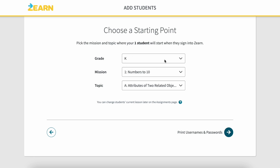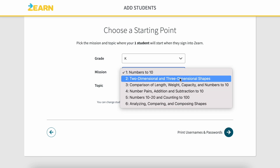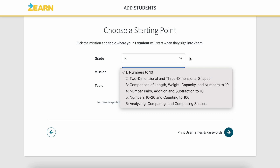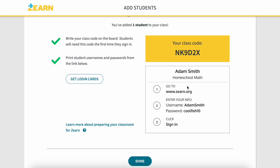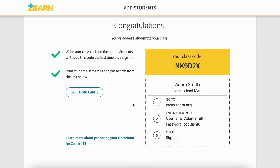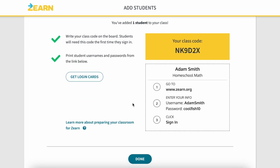Once you have that selected, you're going to go to the next area and choose the starting point. If you haven't already gone through the curriculum, you might not know exactly where to start if you're not starting at the beginning, so that would be a good opportunity to explore. I'll set this for kindergarten numbers to 10. This printed card — when I was teaching, students used it to sign in at the computer lab — but you really don't need to print it for your homeschool unless you want to.